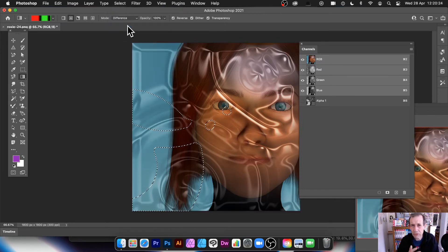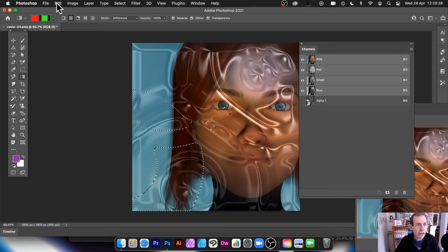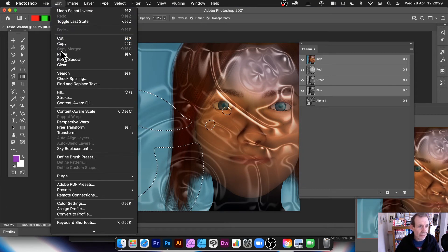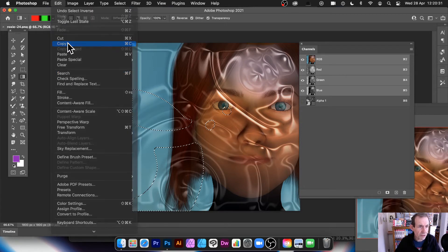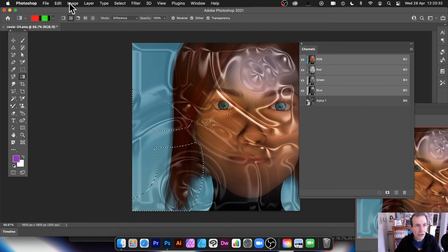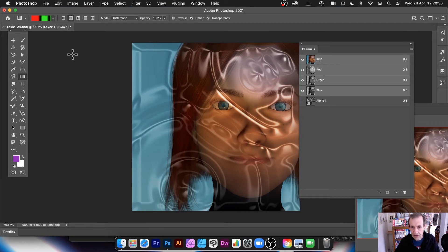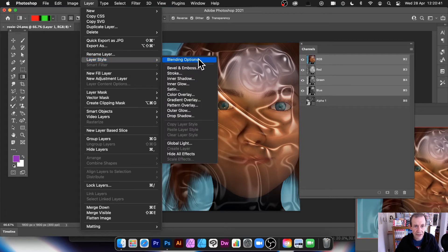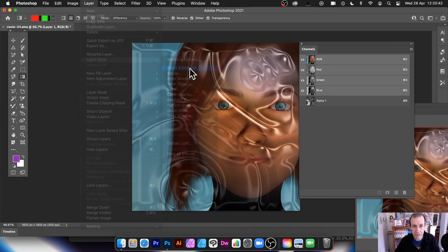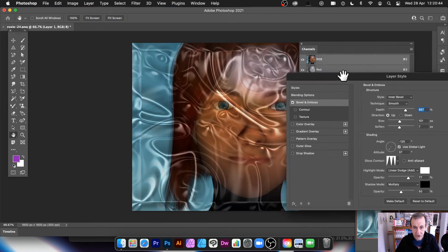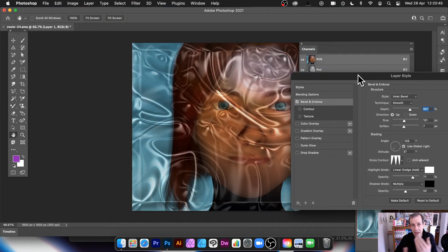Again you've got the selection, and if you want you can Select > Inverse to try the other orientation. Then do Edit > Copy and Edit > Paste to paste it back in. Go to Layer > Layer Style > Bevel and Emboss — you can see this is adding complexity to the design.